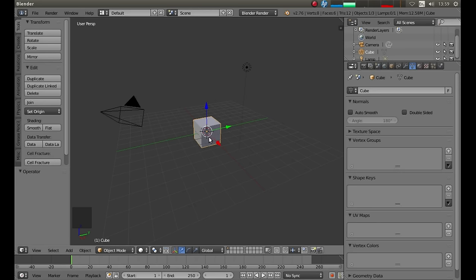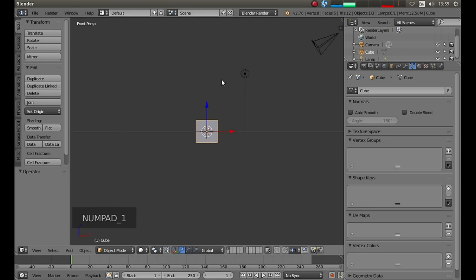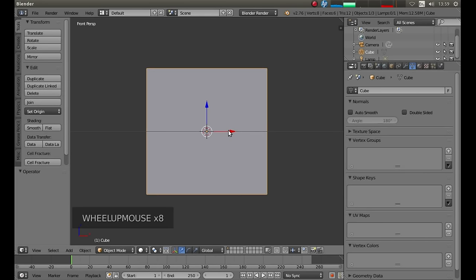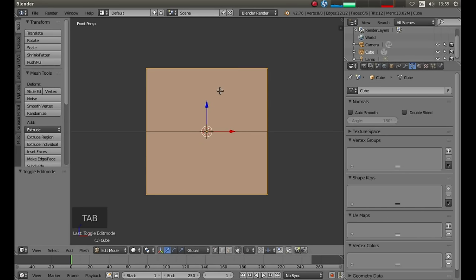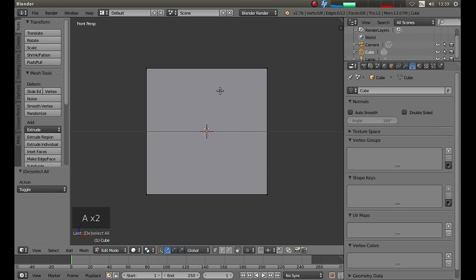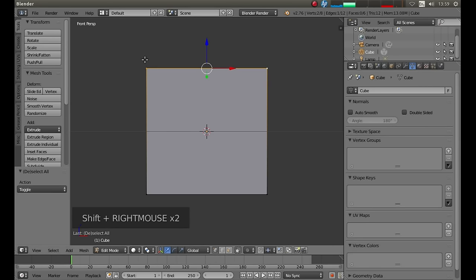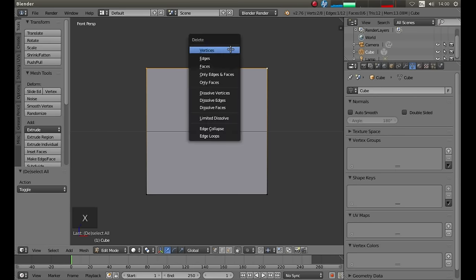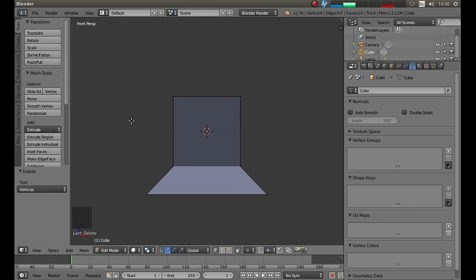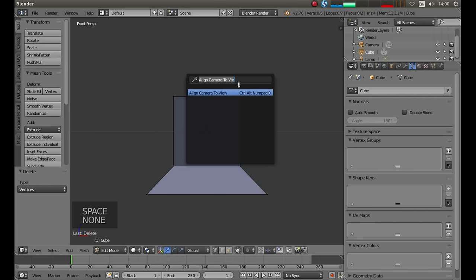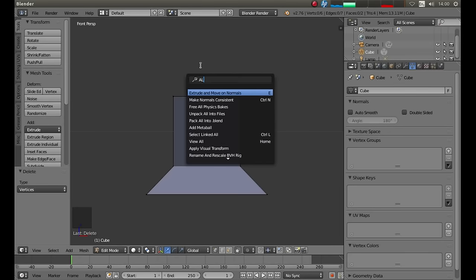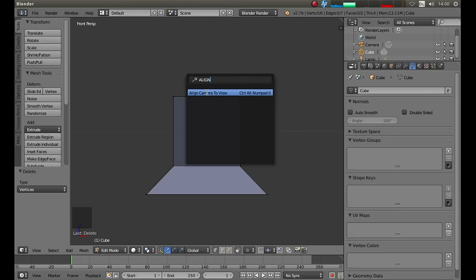With your cube highlighted, press 1 on your numpad and then roll your middle mouse to zoom in a bit. Press Tab on your keyboard to go into edit mode and then A to deselect everything. Now hold down Shift and right click in the left and right top corners — you've basically selected the two left and right vertices. Press X on your keyboard and left click on Vertices to delete those vertices. Then hit your spacebar and in the search box type the word 'align' and left click on Align Camera to View.